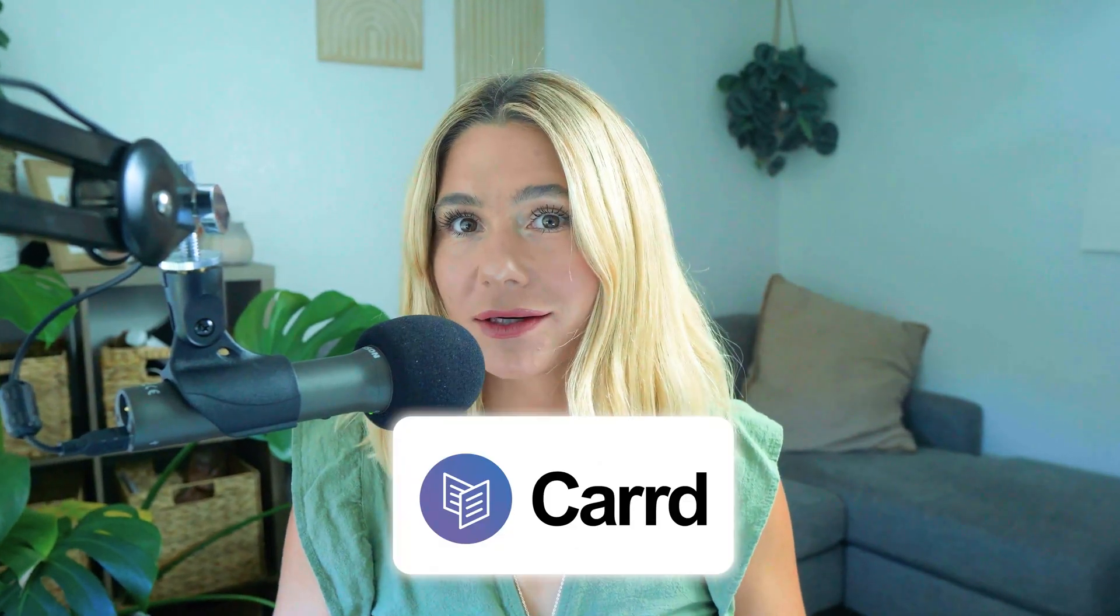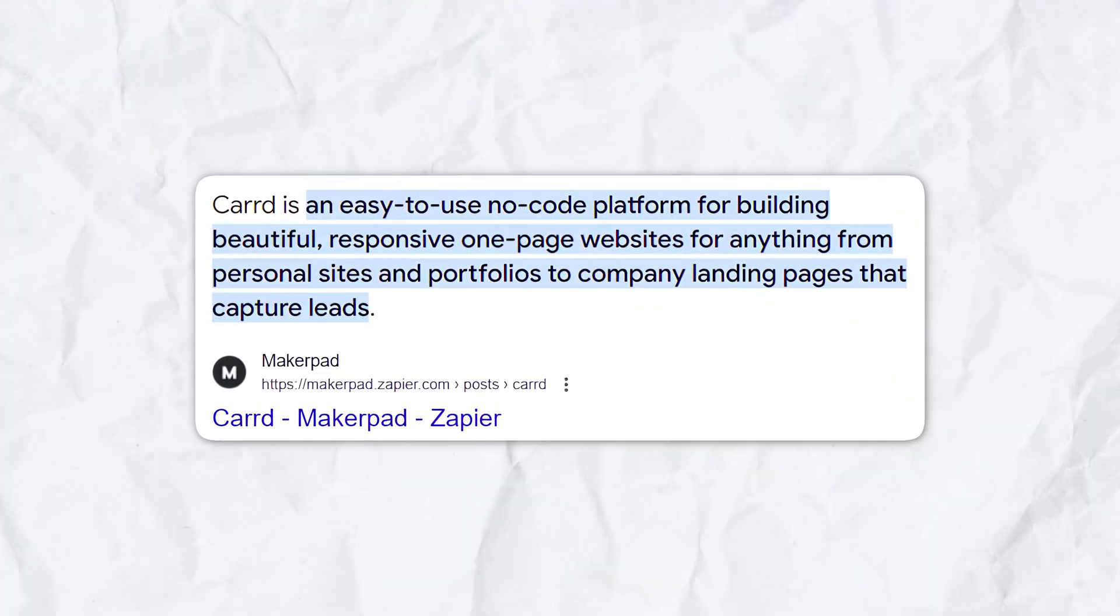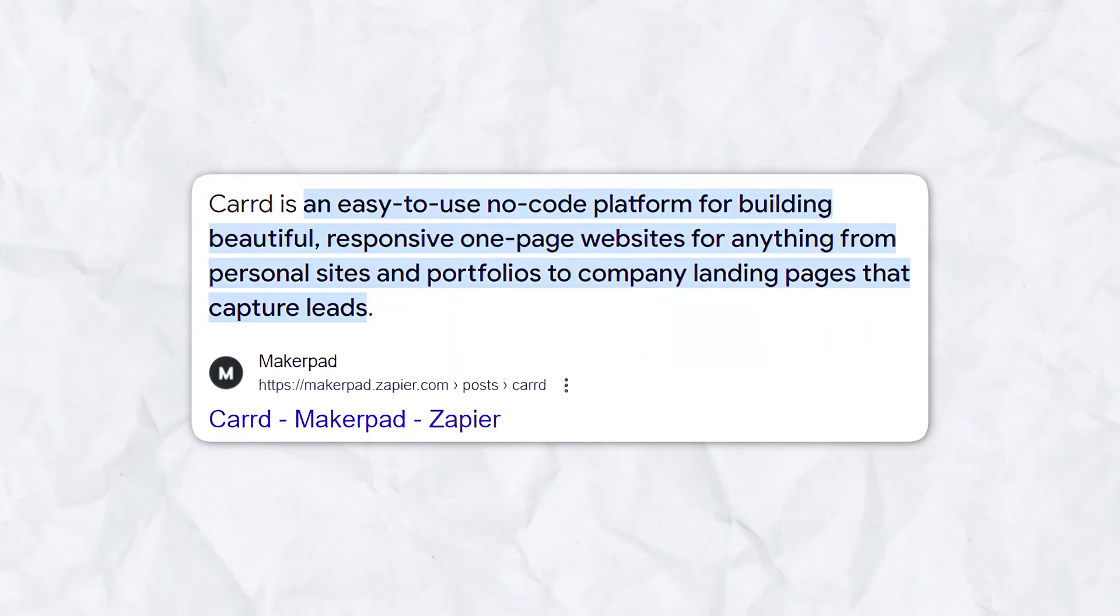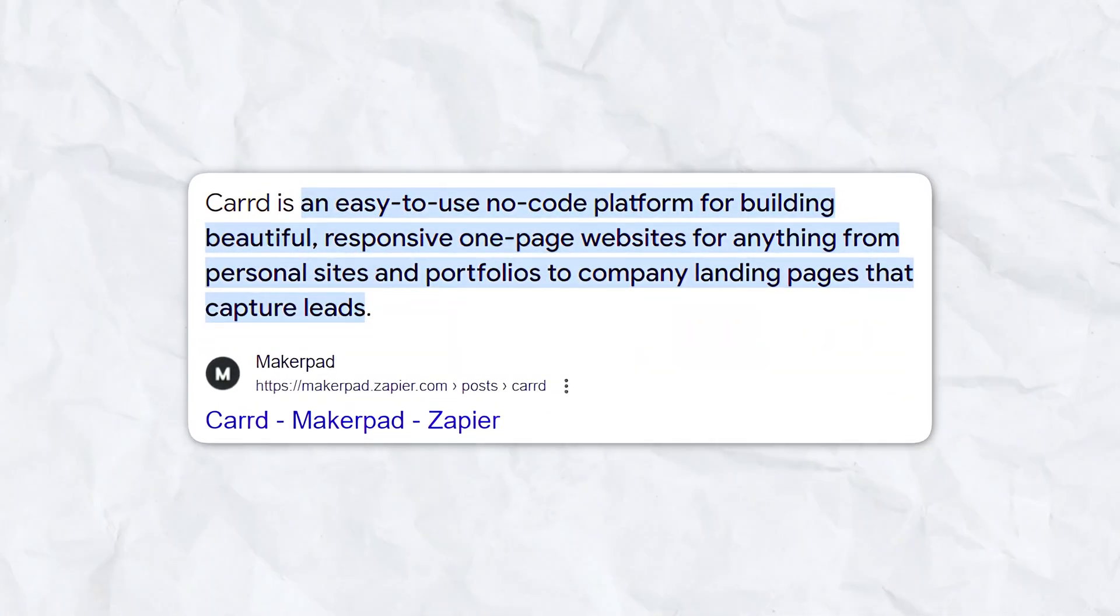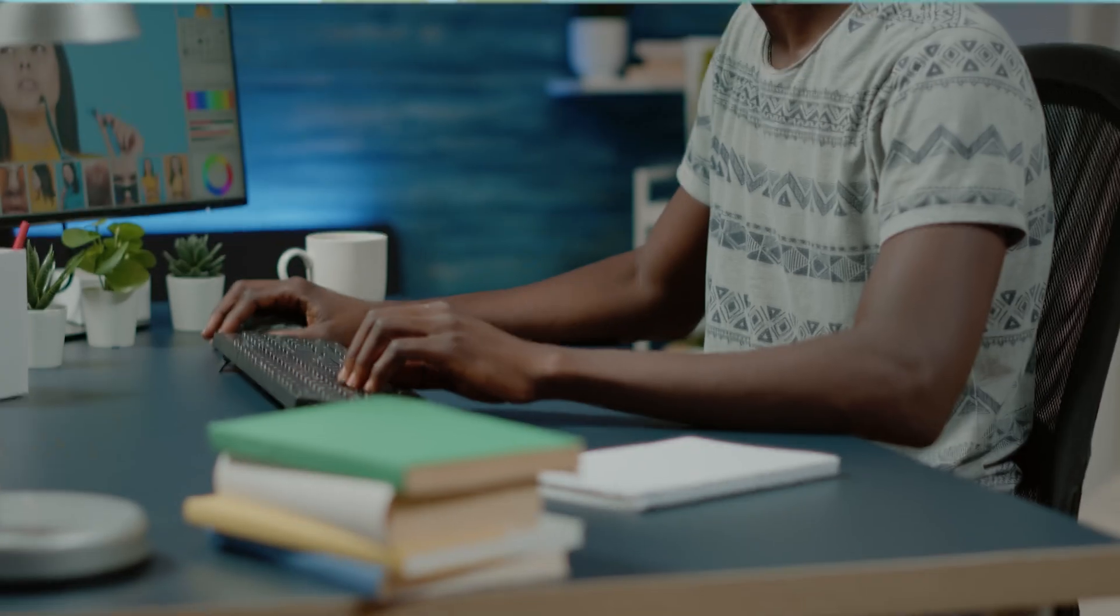In today's video, I'm going to be reviewing Carrd, a popular website builder known for its simplicity and efficiency.